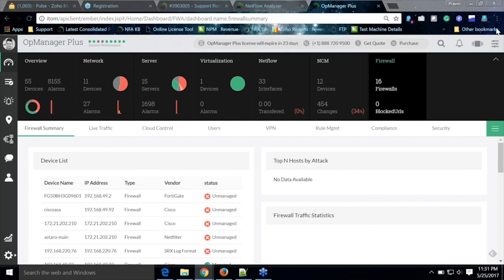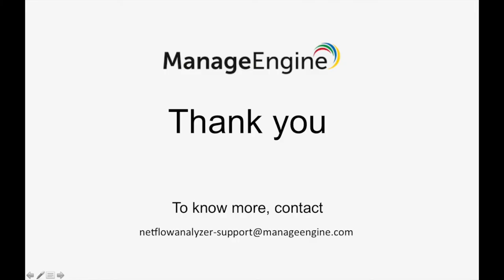If there are any other questions you can send us an email to netflowanalyzer-support@manageengine.com and we will answer them. Thank you to all attendees for joining today's webinar session. Have a nice day.